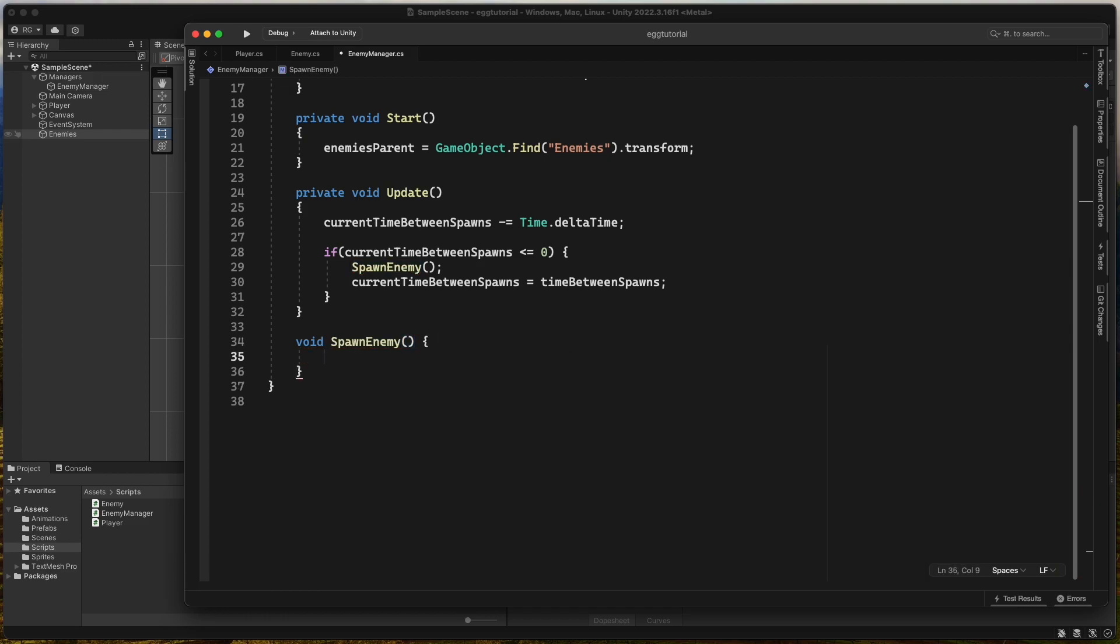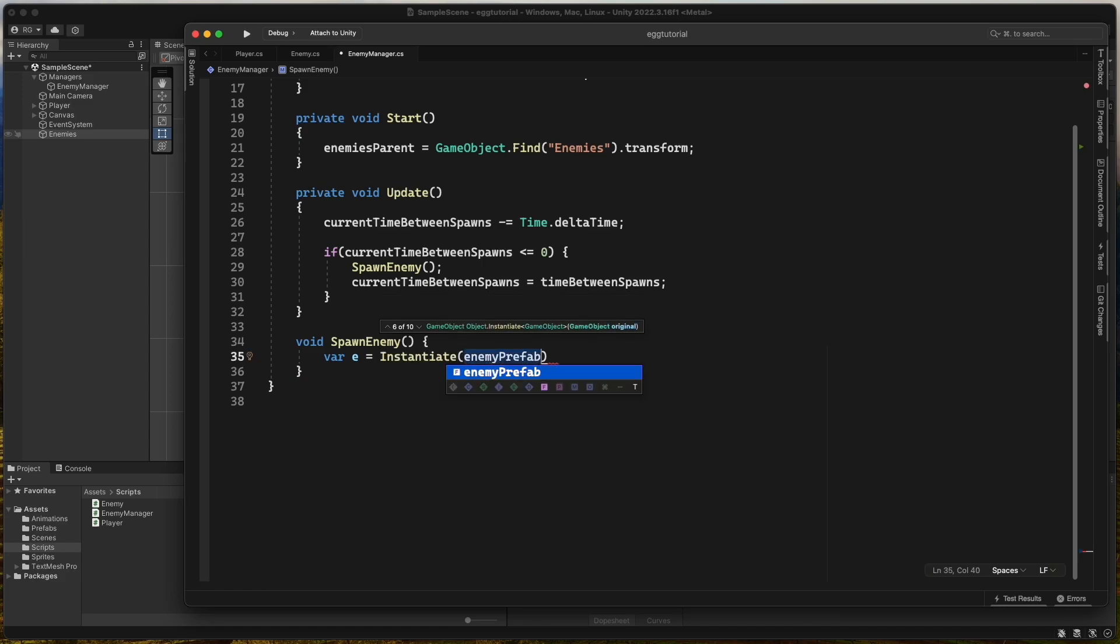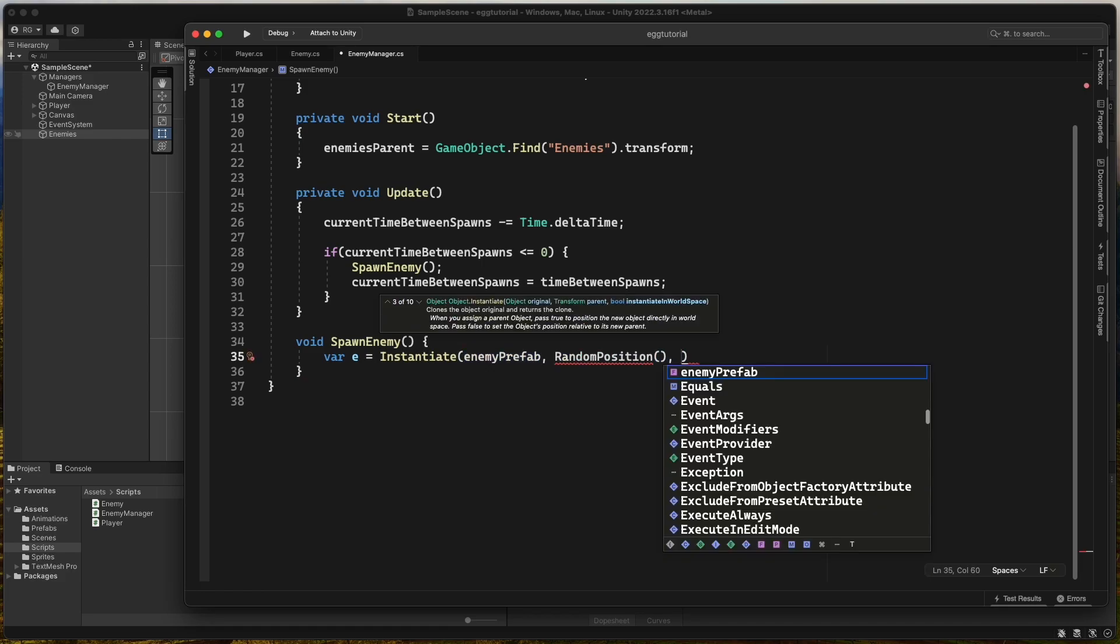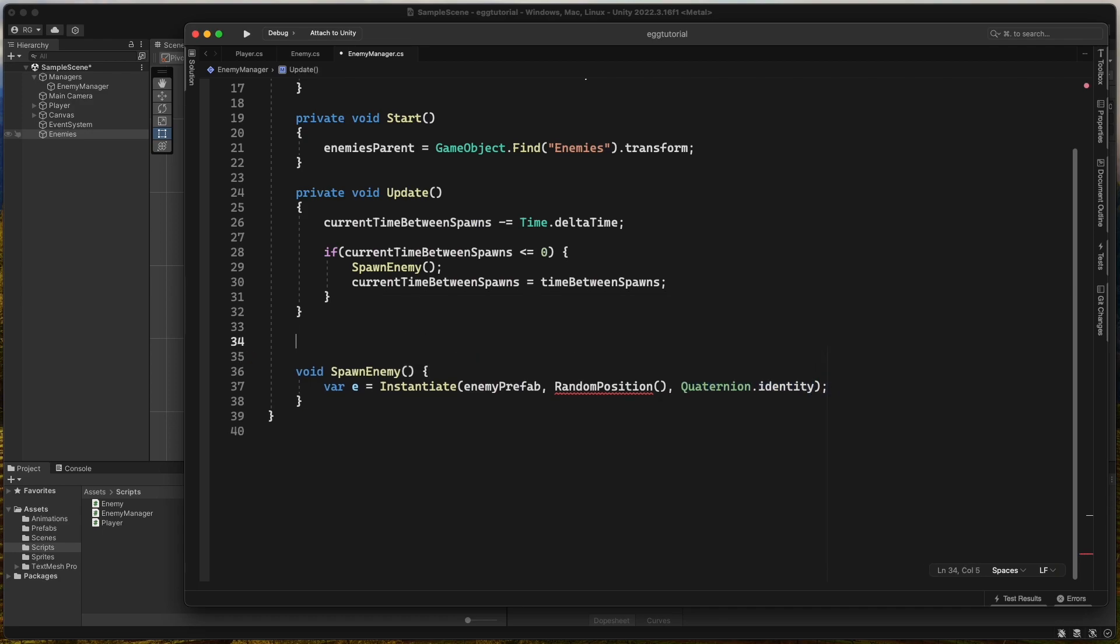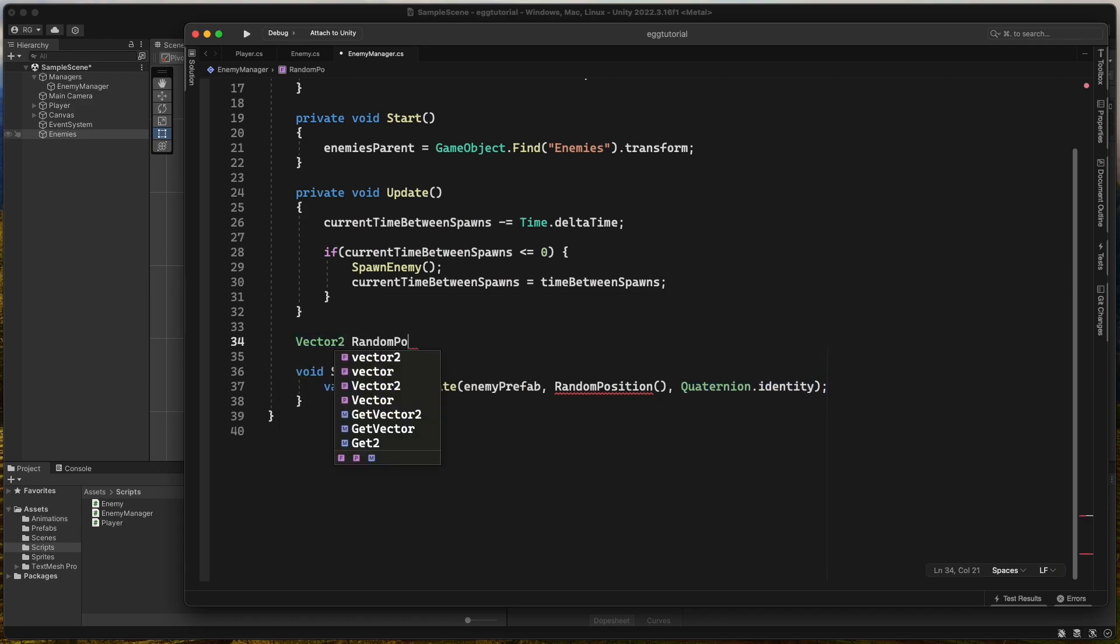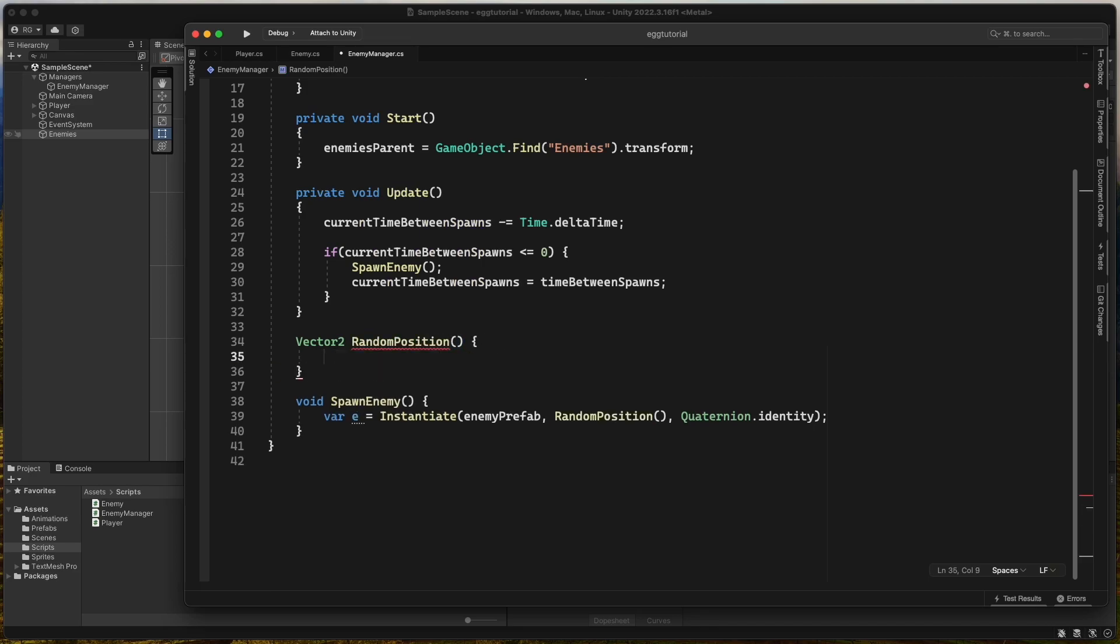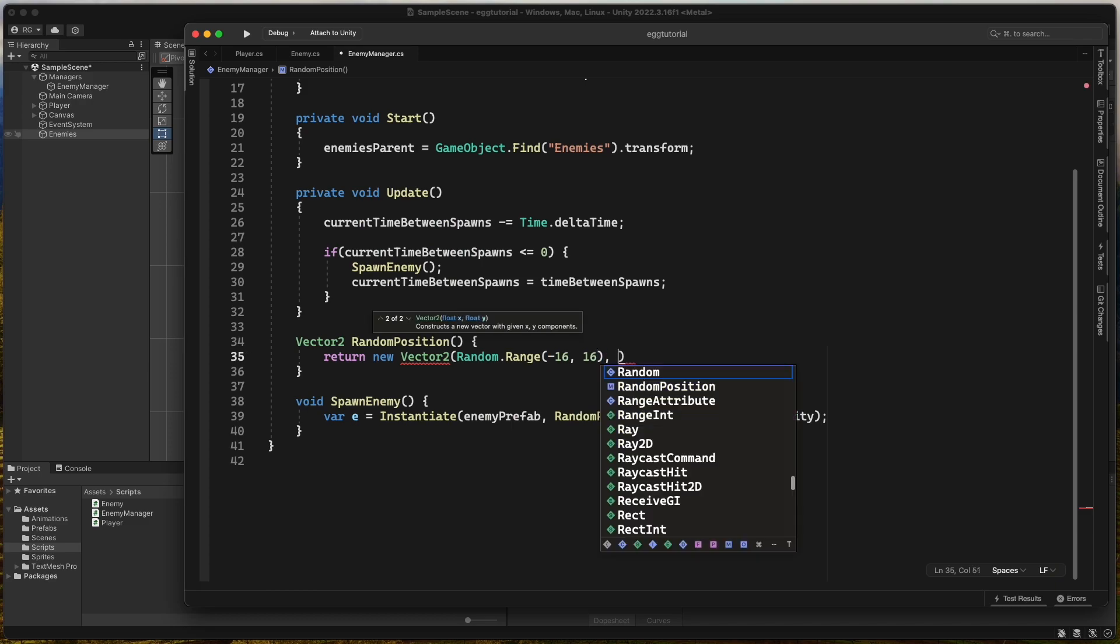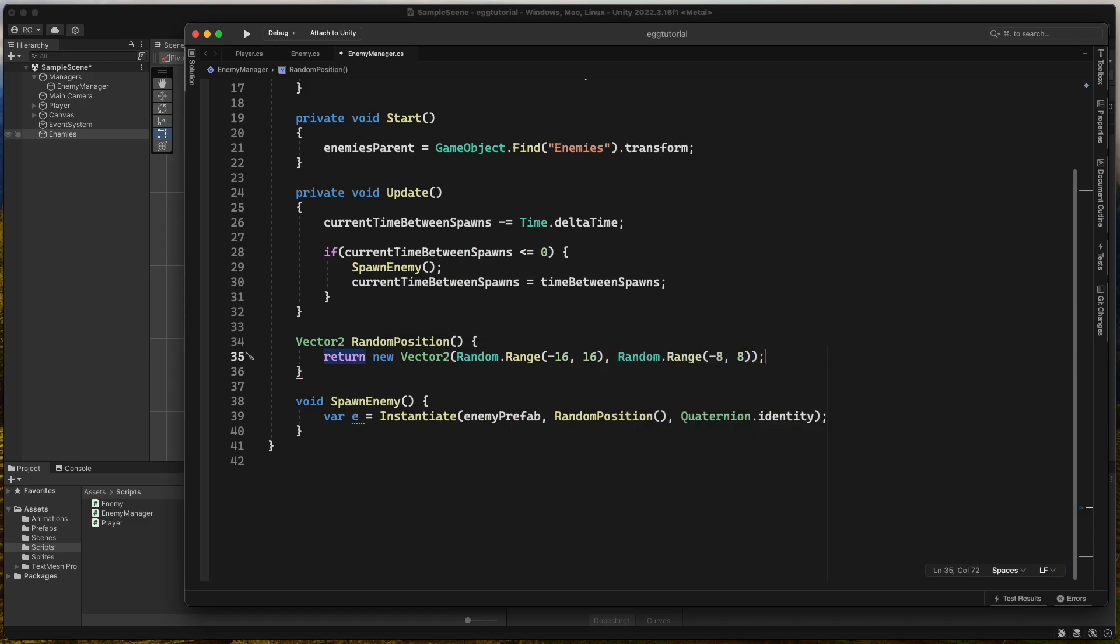The spawn enemy method will be a void and inside it we instantiate the enemy prefab at a random position with quaternion dot identity to ignore rotation. We create a new vector2 method to calculate the random position. For the x value, we pass random dot range negative 16 to 16 and for y we pass random dot range negative 8 to 8.